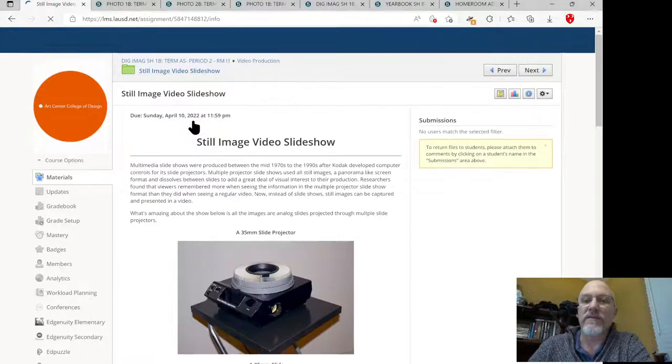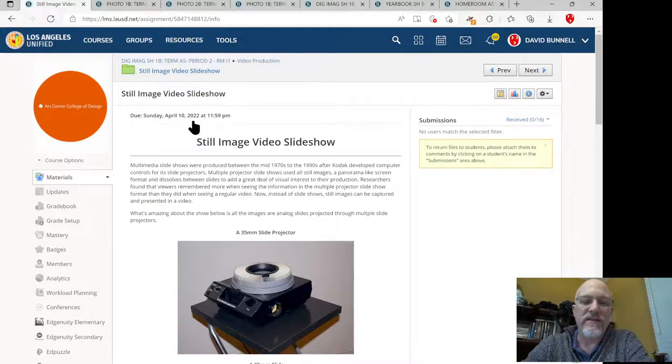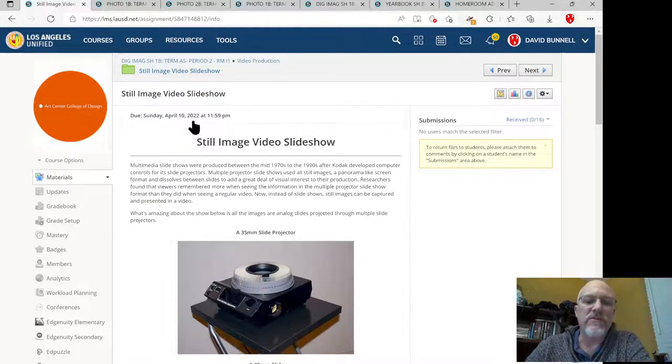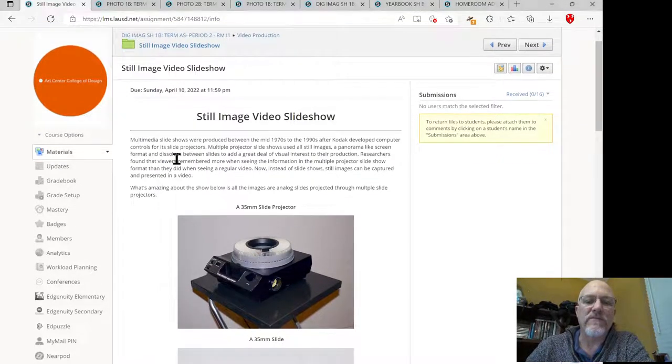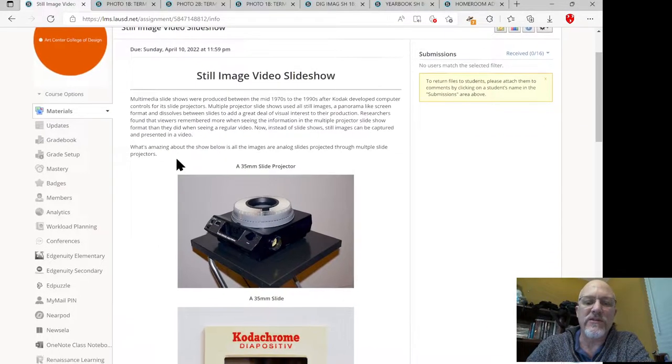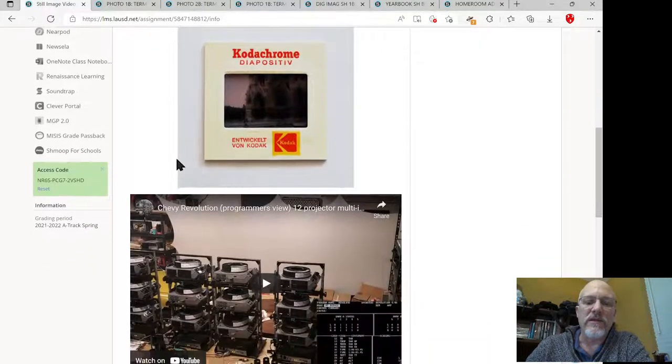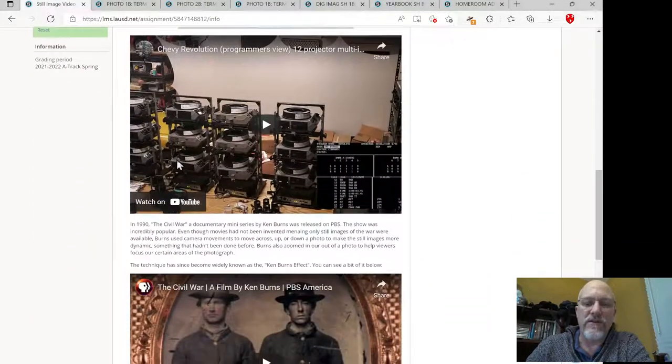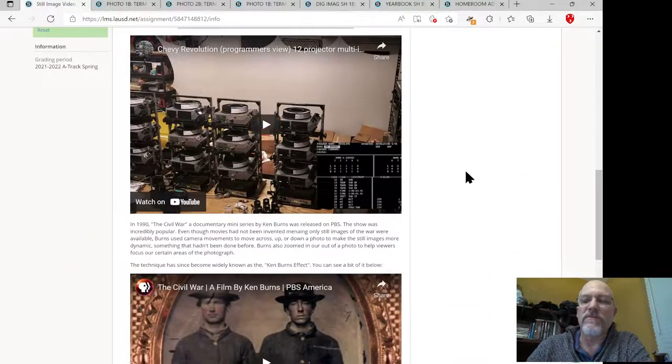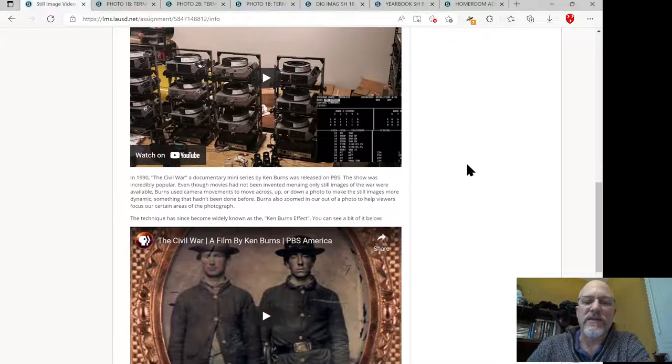The assignment has a couple of videos in it. It's pretty cool, there's this whole thing about multimedia slideshows. I want you to look at all the videos before starting the project and read through the project completely before starting.